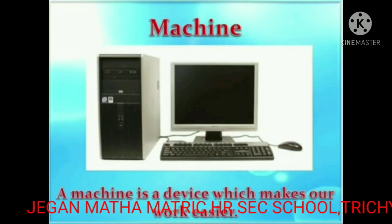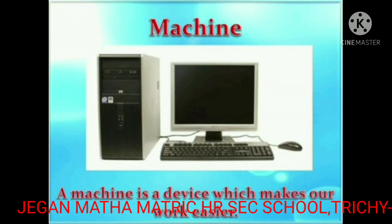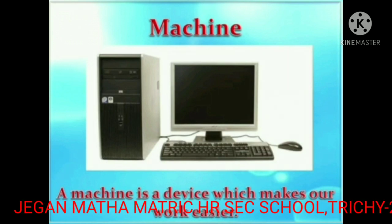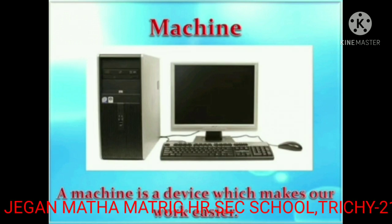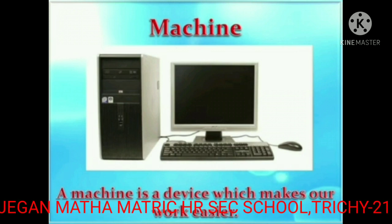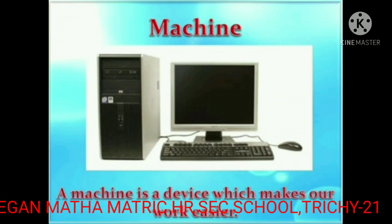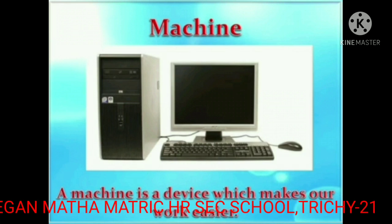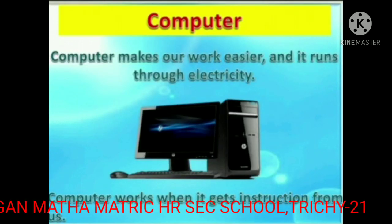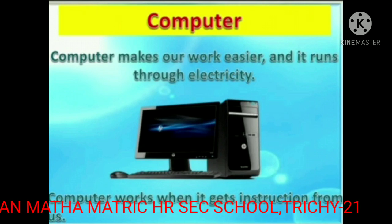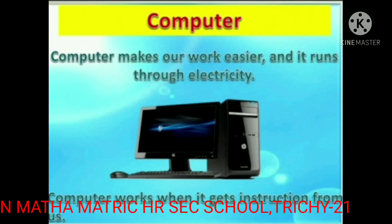The next one: machine. A machine is a device which makes our work easier. The next one: computer. Computer makes our work easier and it runs through electricity.